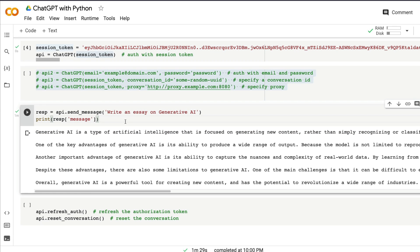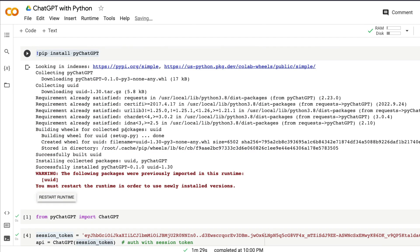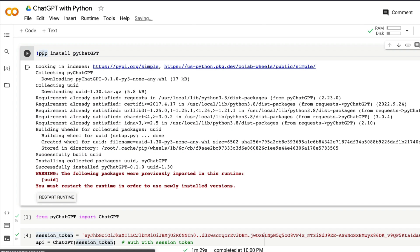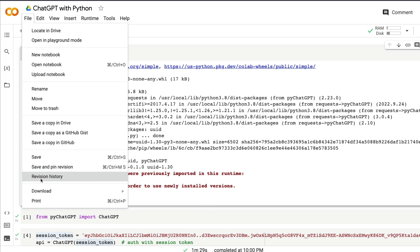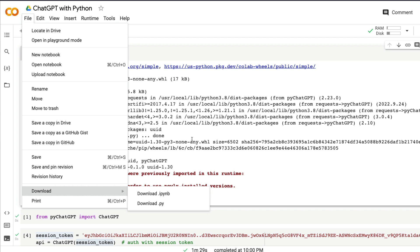This is exactly how you would use ChatGPT with Python. For example, if you don't want to use it on Google Colab but want to use it on your local machine, all you have to do is comment this line, go to File, and download a .py file. If you want to use it on your local computer like a cron job or anything like that, you can do that.